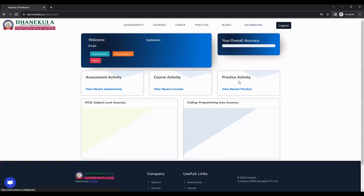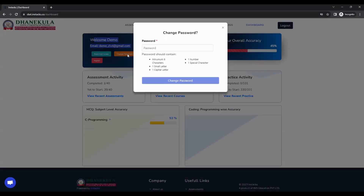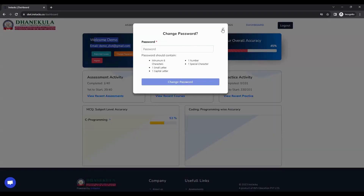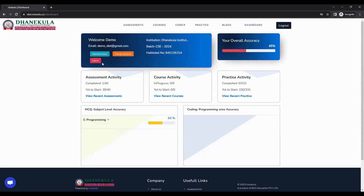Clicking on dashboard will show all the activity you have been doing, like what assessments you have attempted, what practices you have attempted, and your details. From here, you can click on change password to set your own password, and click on logout to logout from the system.